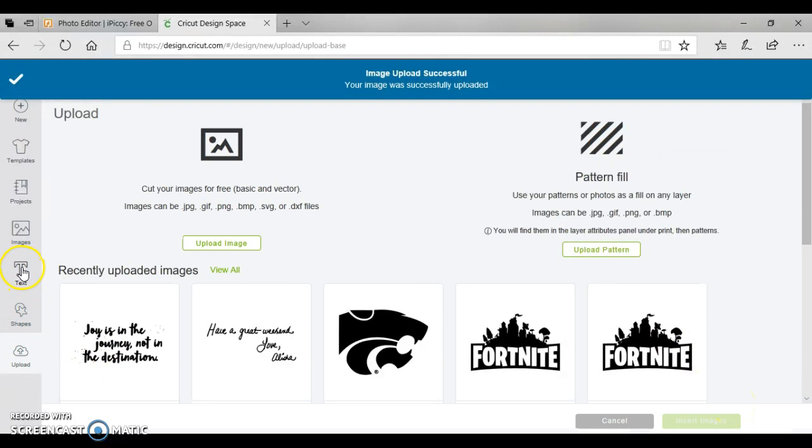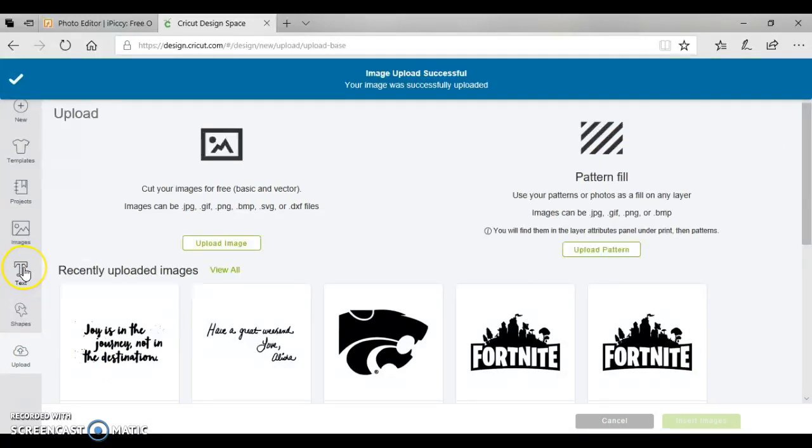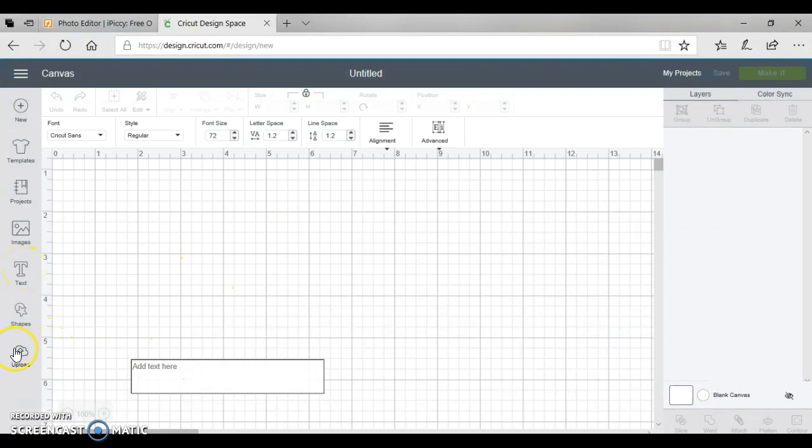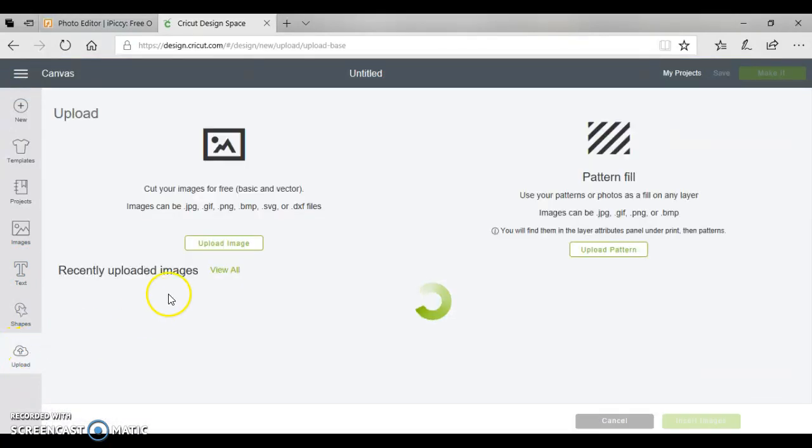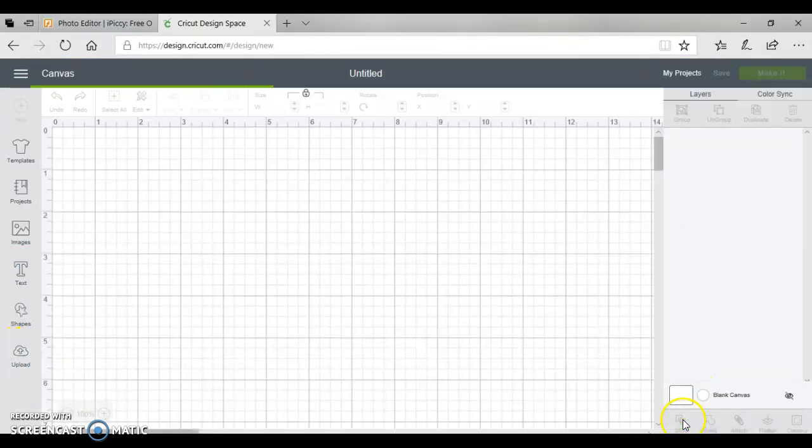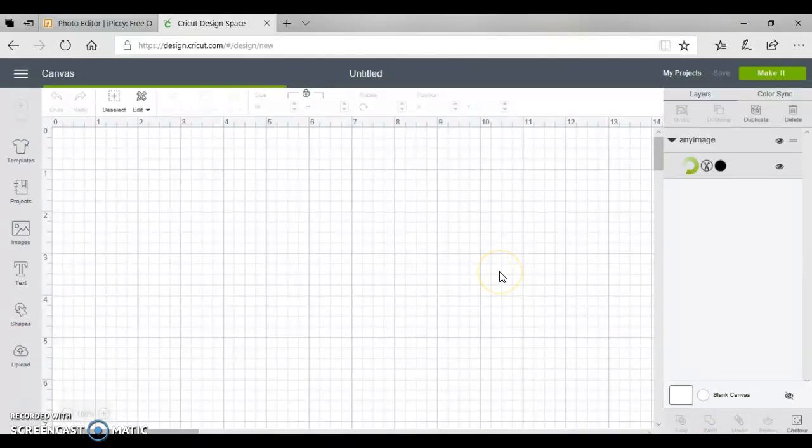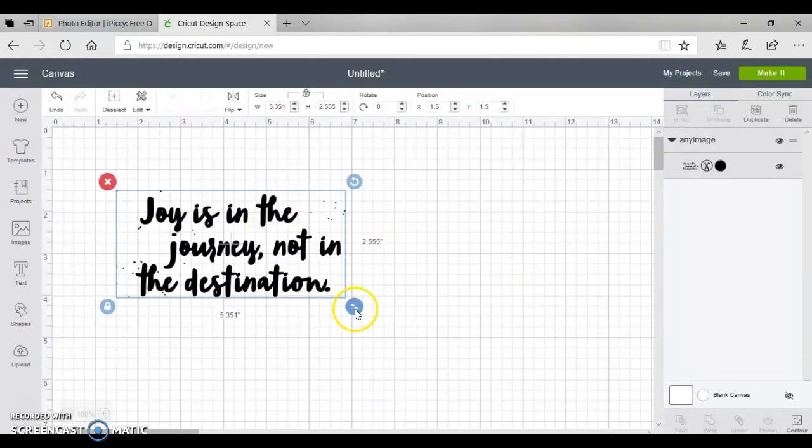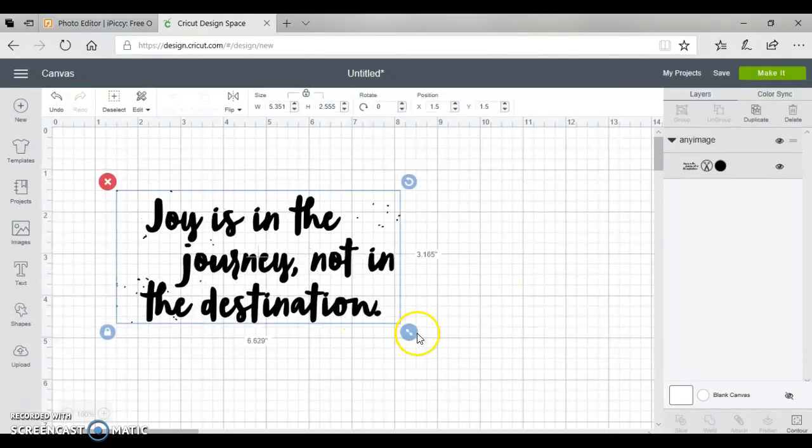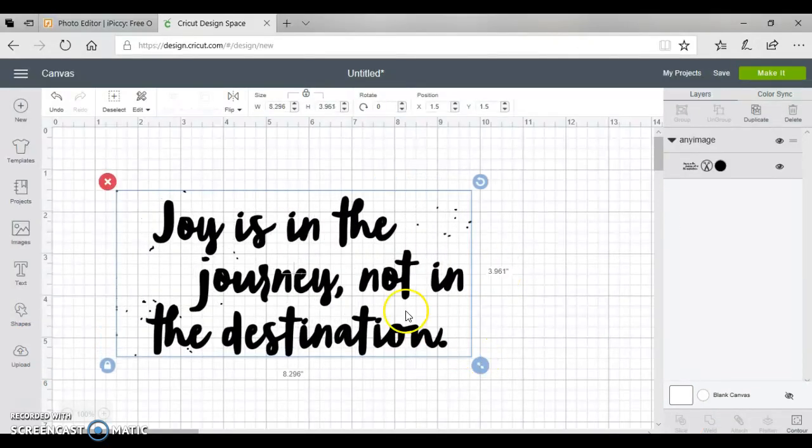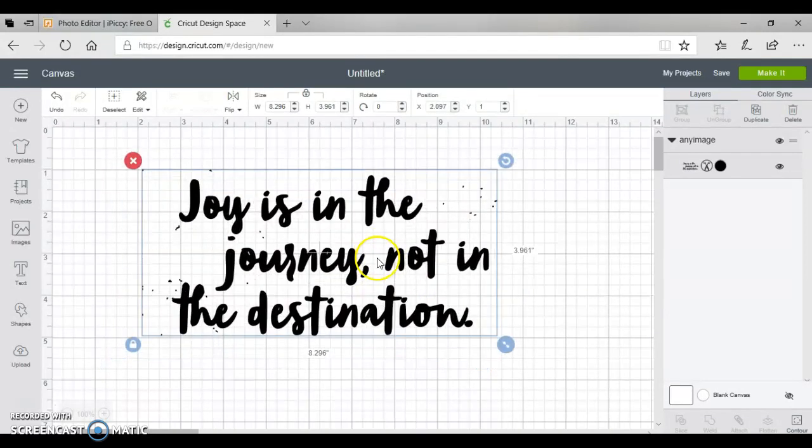Now we're going to jump back over to the Cricut Design Space main area here, and we're going to upload this image. And this is our cut file.